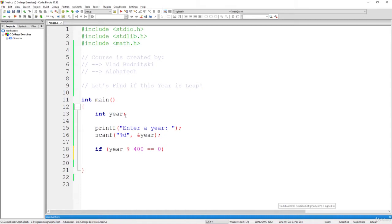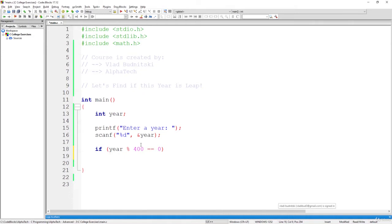then in this case we can definitely say that the year can be divided by 400 without a remainder, and also by four without a remainder, right, because 400 divided by 4, you know that, and even if it can be divided by 100, but still, if we know that it can be divided by 400, then that's a leap year.